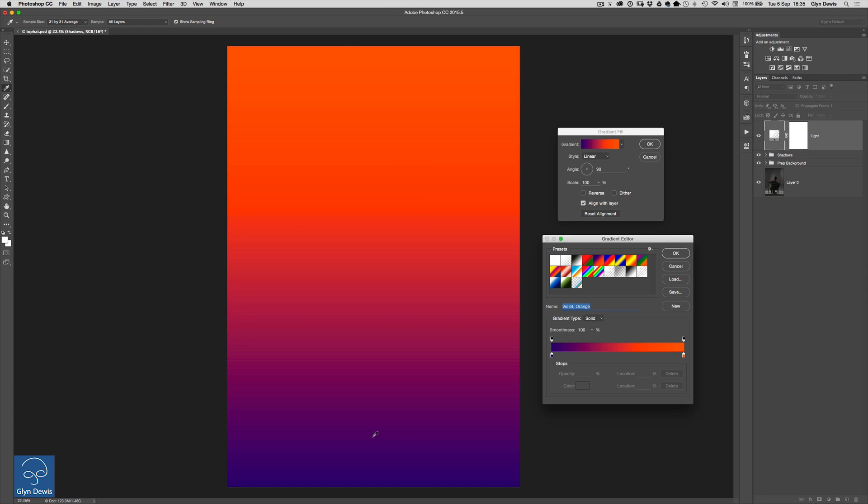Now the way we can change the colour of each of these parts of the gradient in the gradient editor at the bottom here we've got you can actually see the gradient going from left to right we're going to click on the bottom left hand stop here and that's the one that's defining the colour of violet.